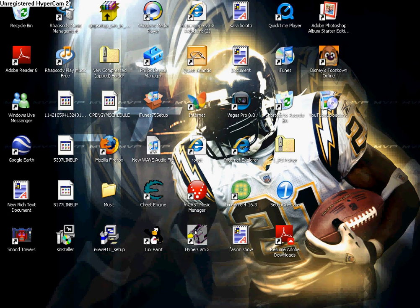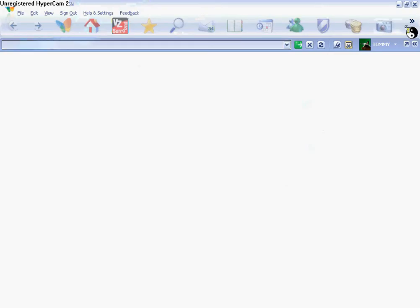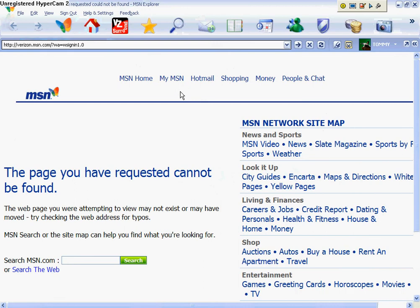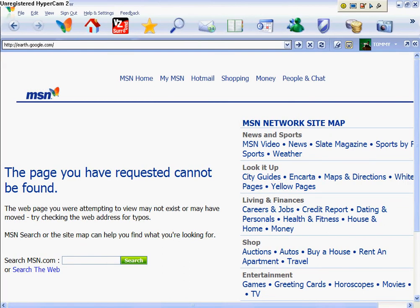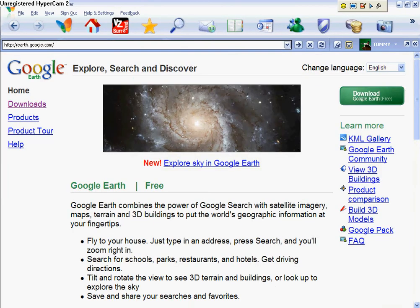Hi, this is GateCood1199 and today we'll be showing you how to download Google Earth. So we start by going to the internet. You go to GoogleEarth.com and then right here you will see 'Download Google Earth for free.'